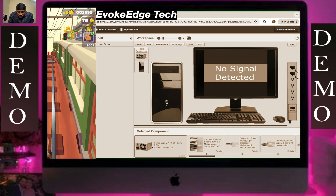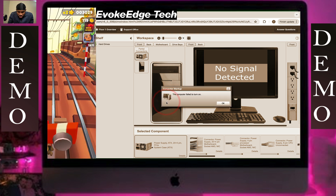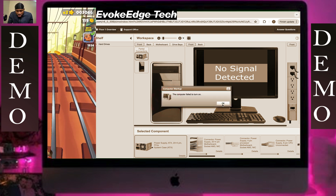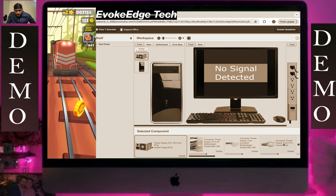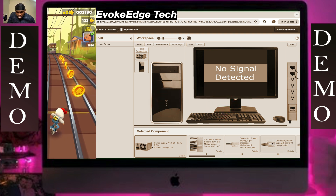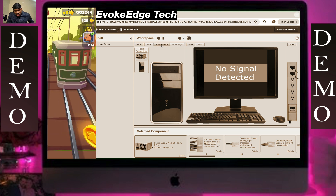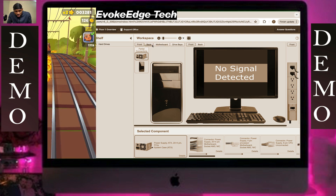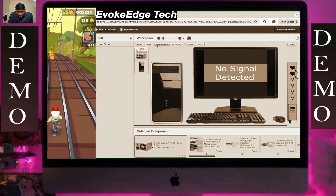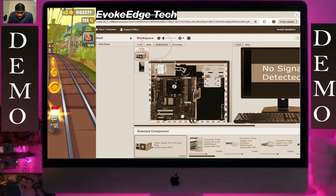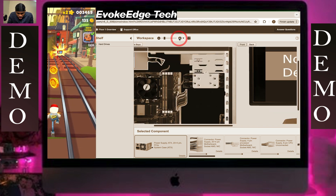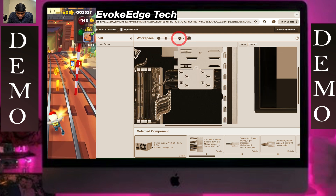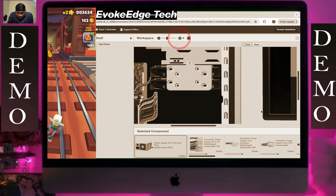It works. Let's see what the issue was. Let's go to the motherboard and see what isn't connected.